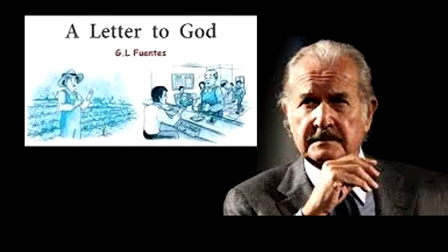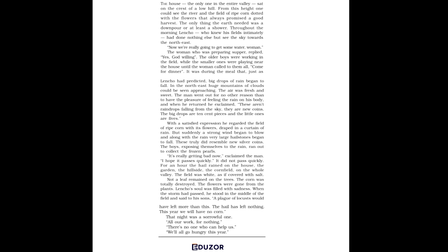Now, about the lesson. In the chapter, you will see that extreme faith in God may give you a ray of hope even in the darkest time. Now, the summary of the chapter. Let's see what happens in A Letter to God.